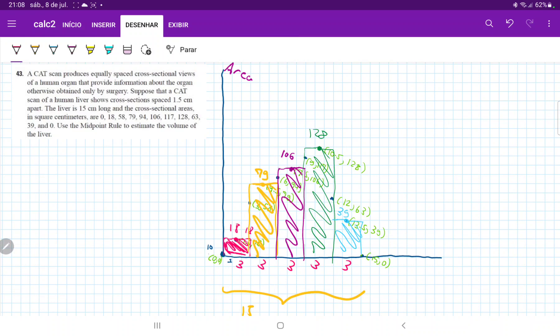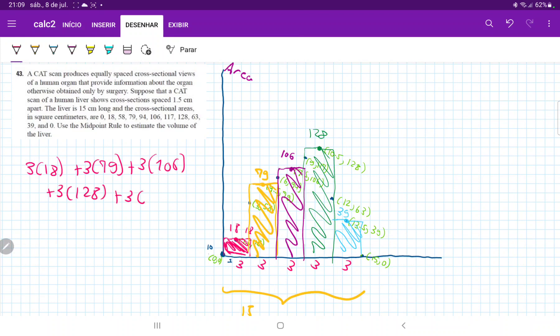So basically, to sum up these volumes, which we have area times the height or the length of the base, we are going to get 3 times 18 plus 3 times 79 plus 3 times 106 plus 3 times 128 plus 3 times 39. So we're basically just taking the base and multiplying it by the area of each midpoint. And so when we sum that, we're going to get 18 plus 79 plus 106 plus 128 plus 39, and all of this times three.